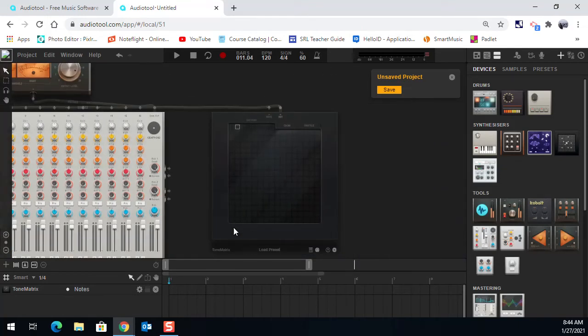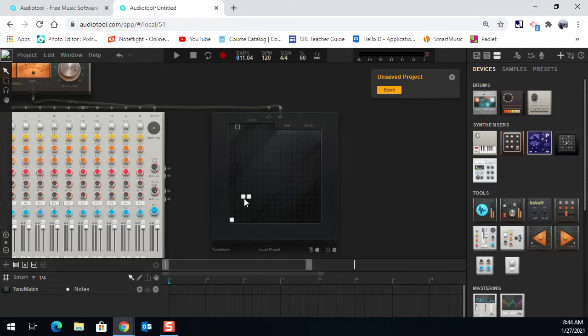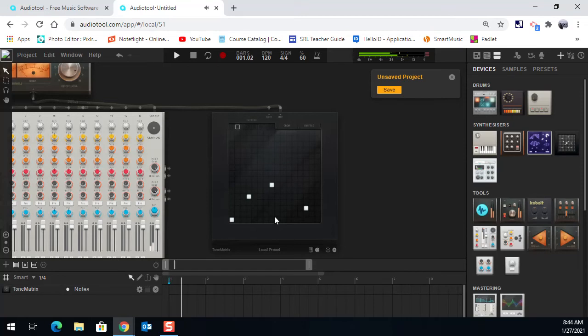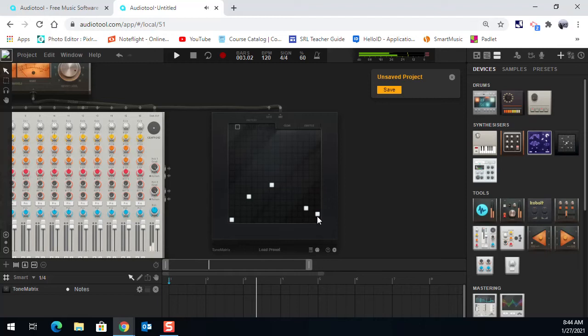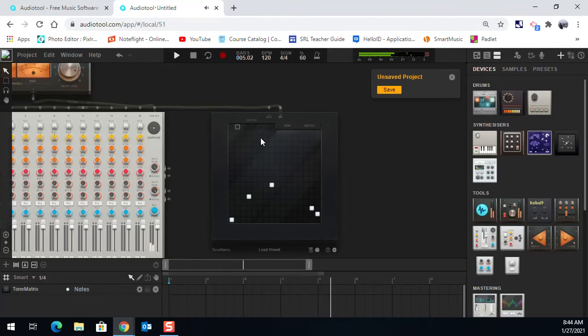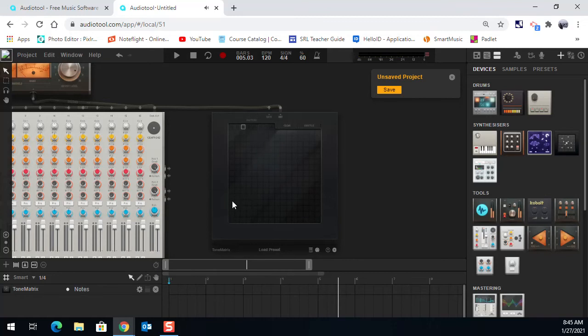I'm going to start off with maybe an even simpler pattern. Cool. Okay. I got another pattern there. Let me get another one going here.